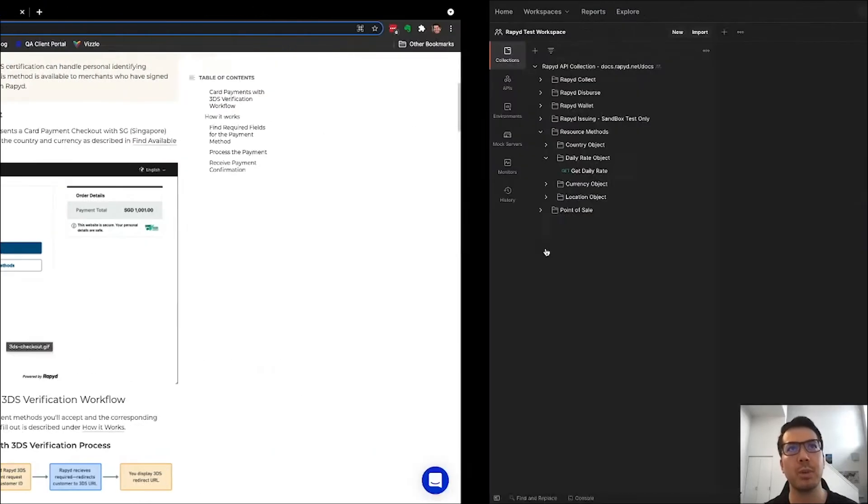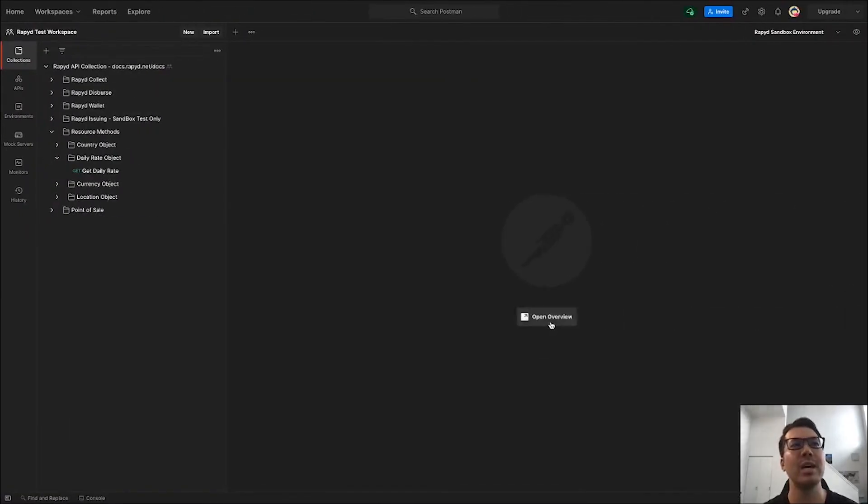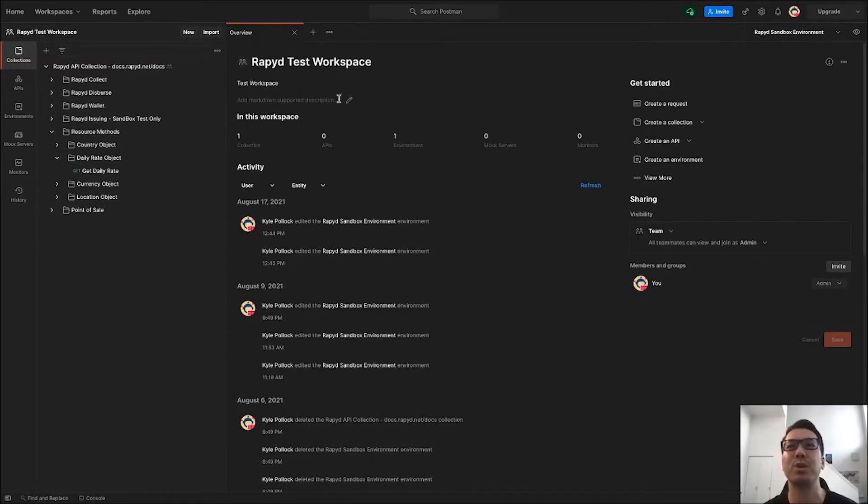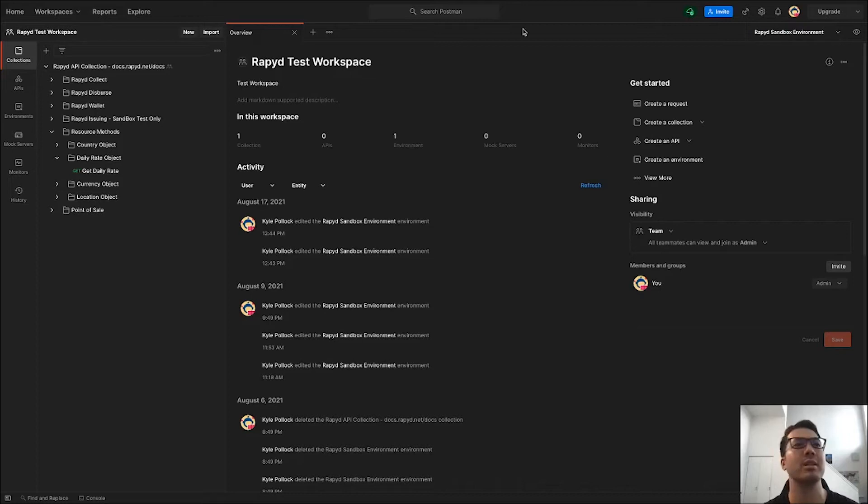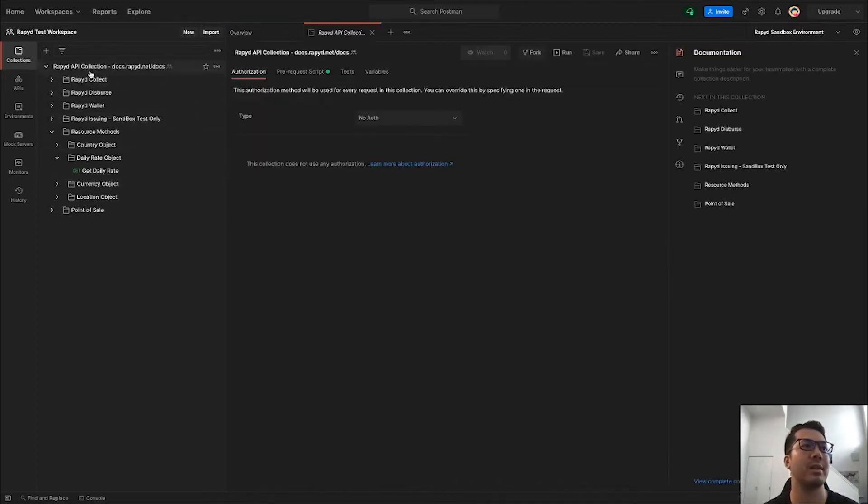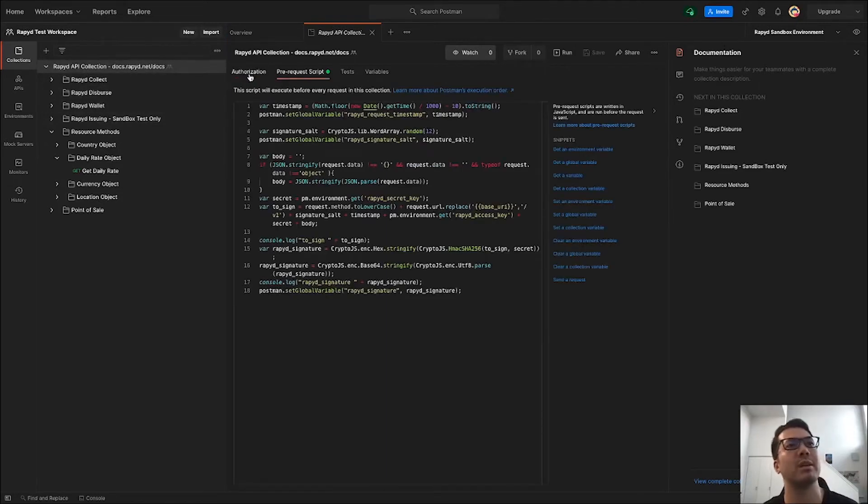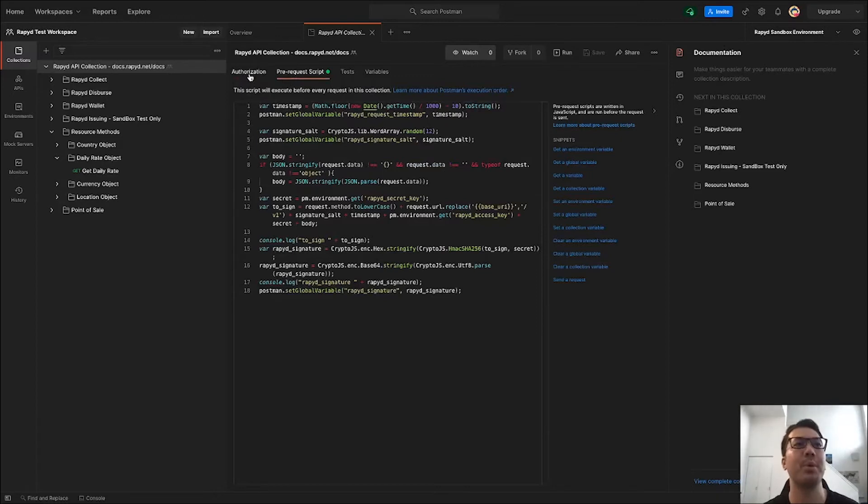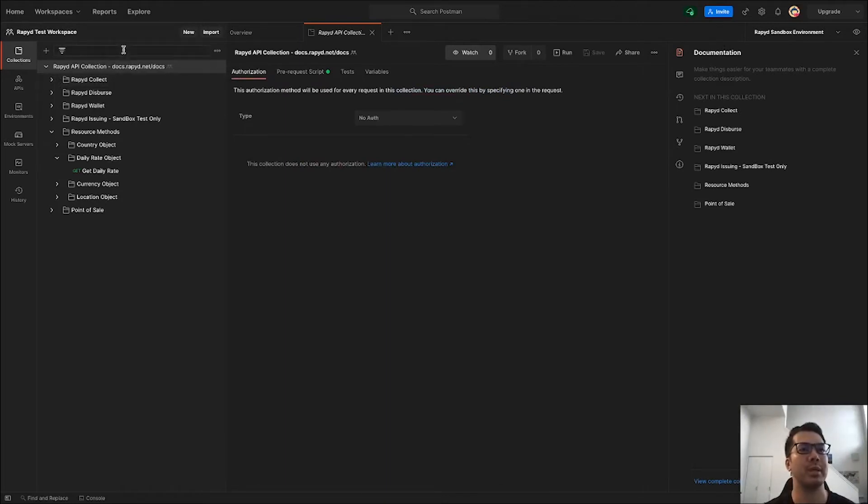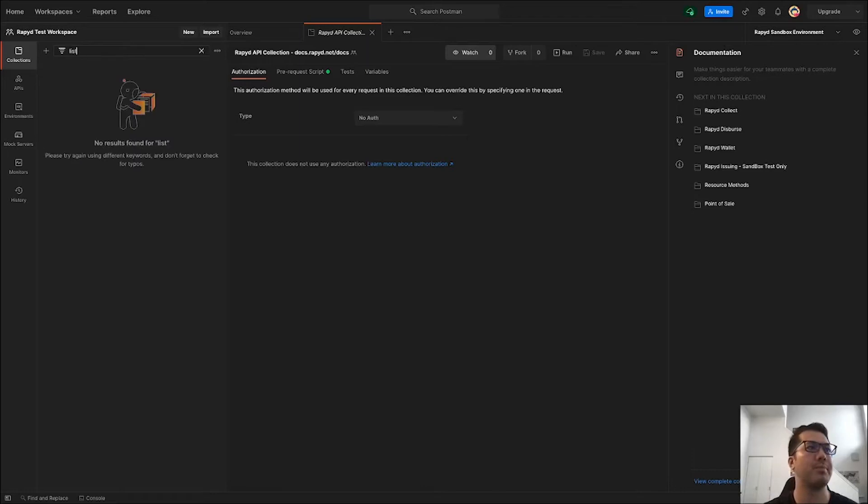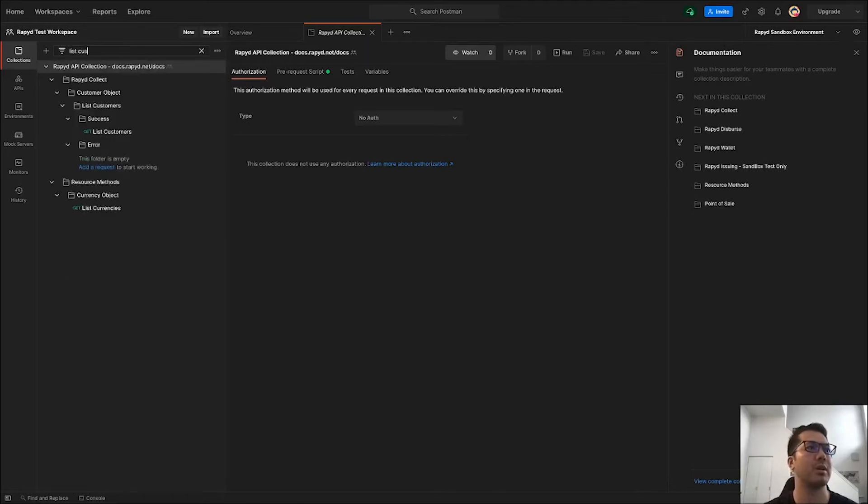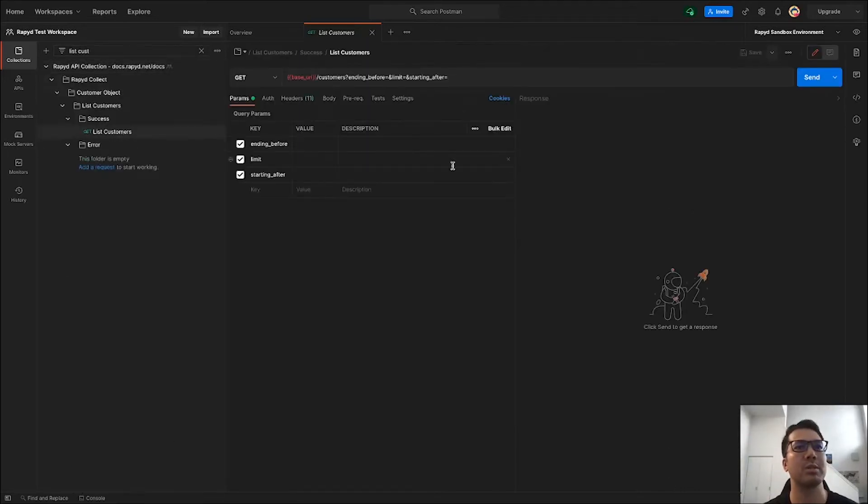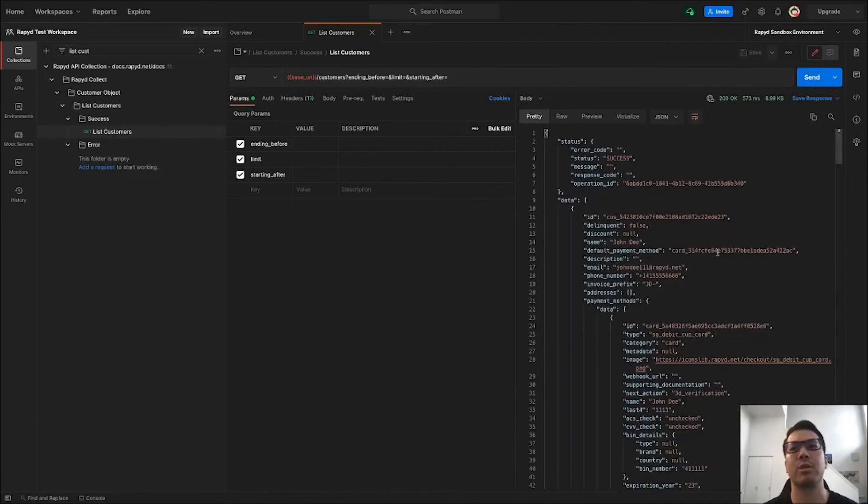So I'm going to head over to Postman. I'm working in Postman today. I just have a Rapid test workspace. I'm in the Rapid sandbox environment and the Rapid API collection is what I'm using. The pre-request script is already inputted, so it'll be ready to go. The first thing I'm going to do is search up the customer. I will go to list customers and this will be an existing customer that I'll just grab their information.